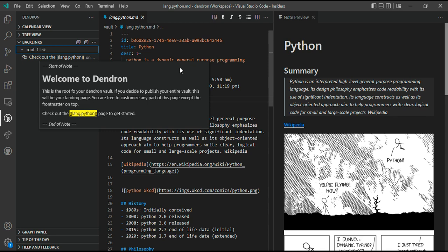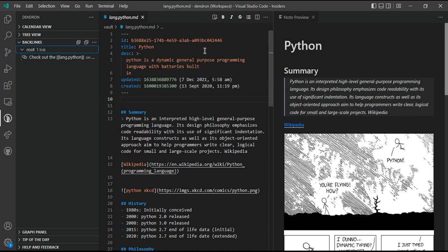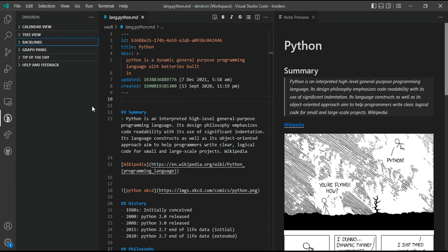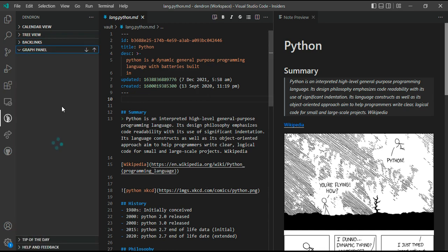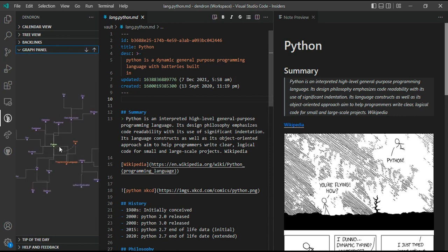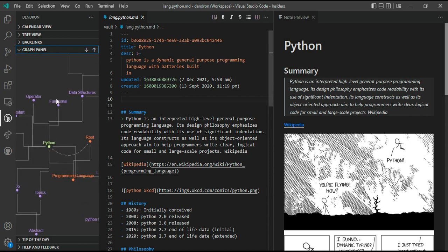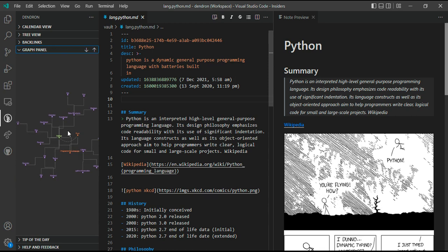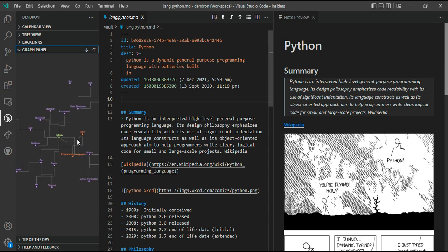Then we have a graph panel. The graph panel shows you how your notes are linked and what the hierarchies are—how many children a particular node has and who is the parent of this node. It helps you visualize the structure of your whole workspace and your whole knowledge management system.